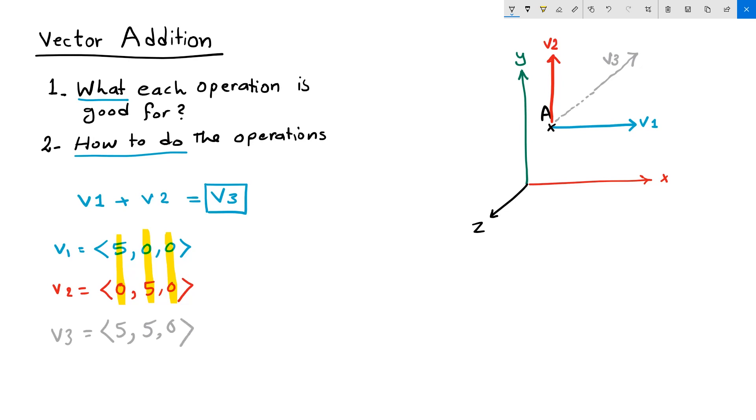Anchored to point A, the vector will look like how we drew it in the image. But when do I need to use vector addition?